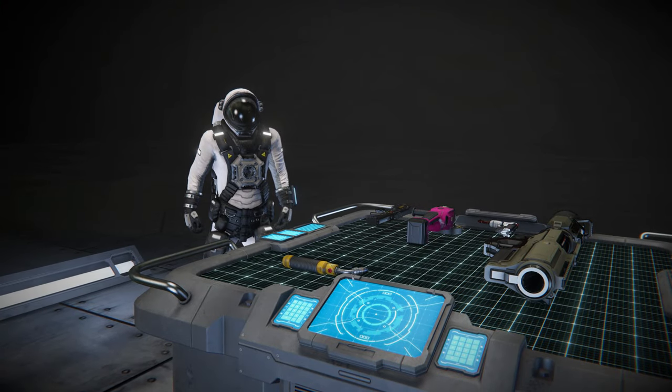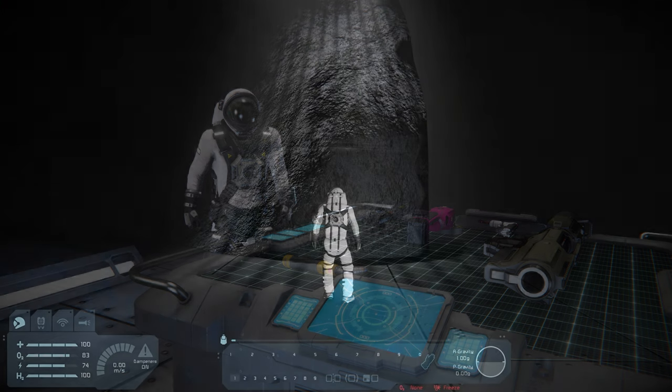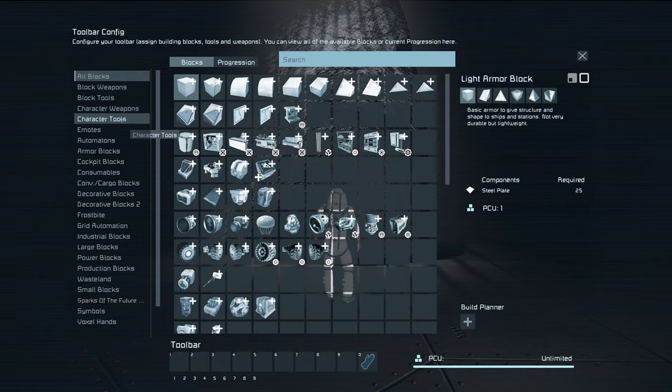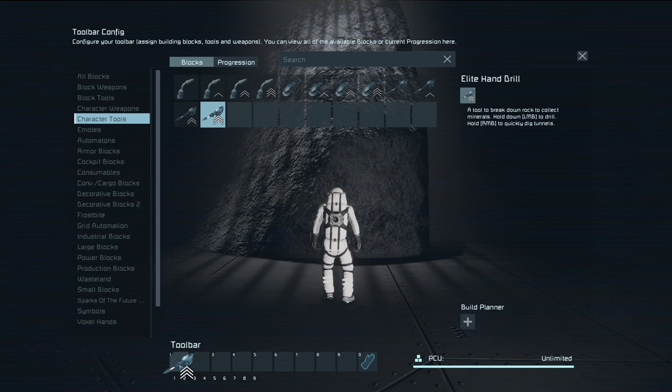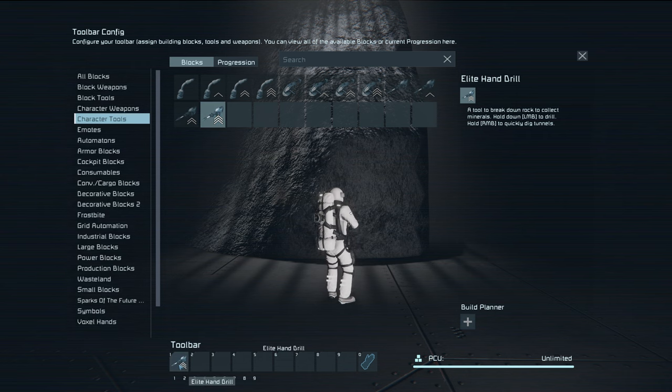After you pick up a tool, on PC, enter toolbar config, choose character tools, drag the tool to the toolbar, and select.